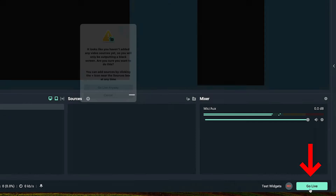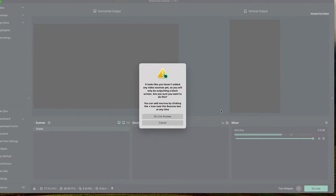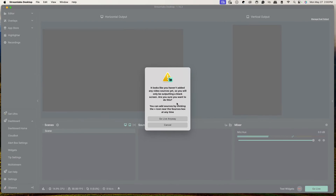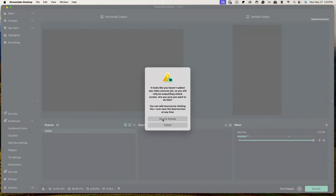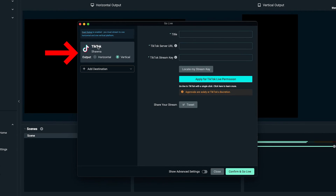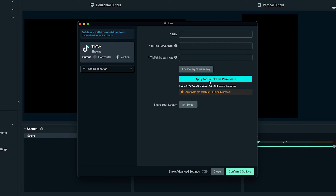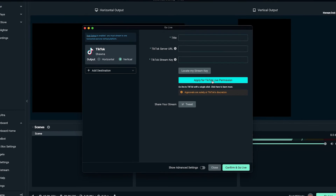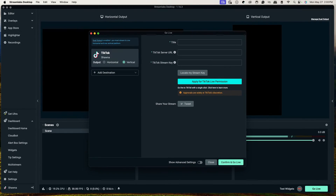You then simply want to go ahead and hit Go Live. We don't have anything set right now, but this is just to begin the application process. Select Go Live Anyway, and here you're going to see your TikTok option — it's going to say Apply for TikTok Live Permission. Go ahead and select that.